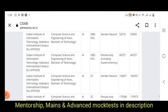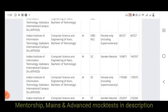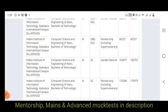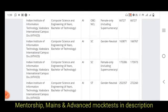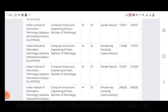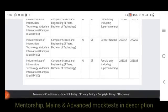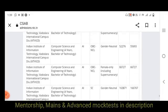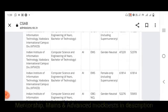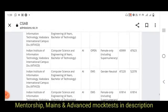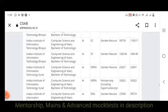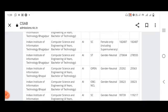For IIIT Vadodara SC, the rank is 1,63,000. For women, it is 1,75,000. ST is 2,52,000 to 2,72,000. For women of ST, it is 2,96,000. For IIIT Vadodara Open category generally, the range is 43,000 to 47,000. EWS is 47,000 to 52,000. These are the cutoff ranks for all the IIITs in Computer Science.